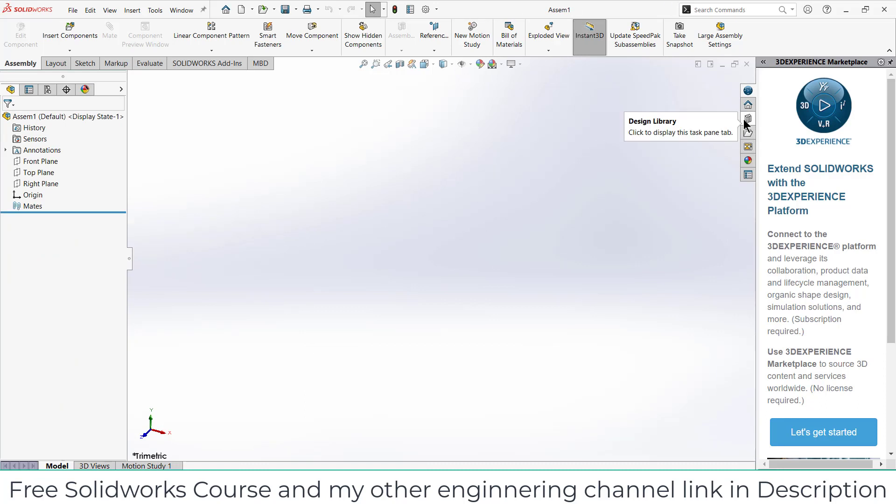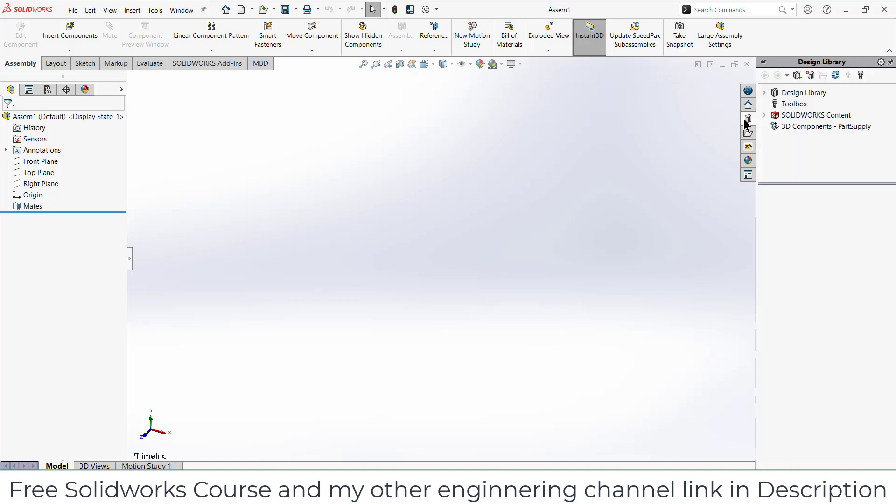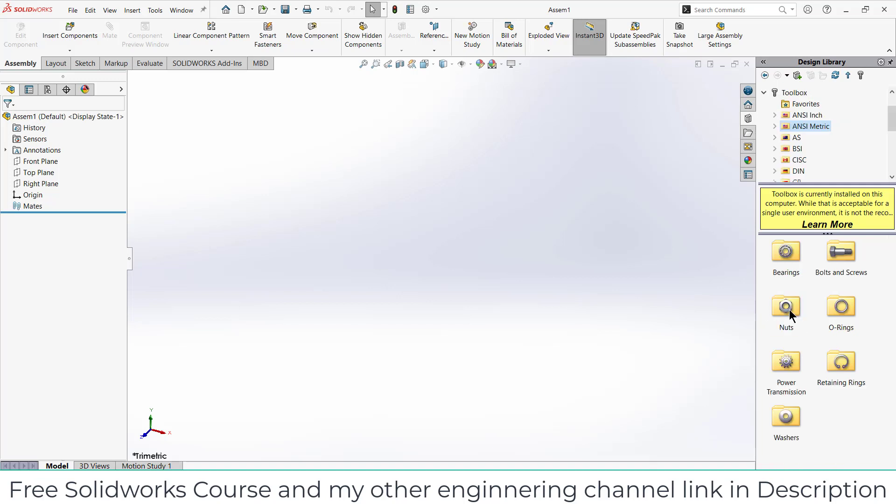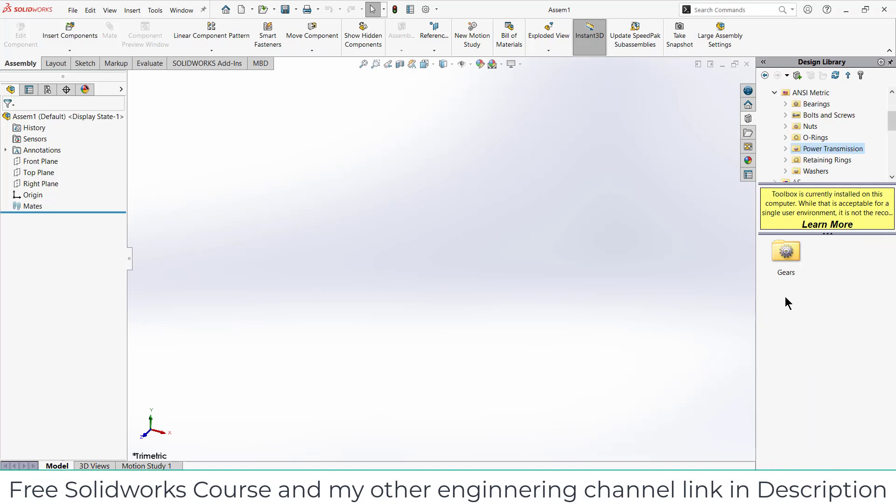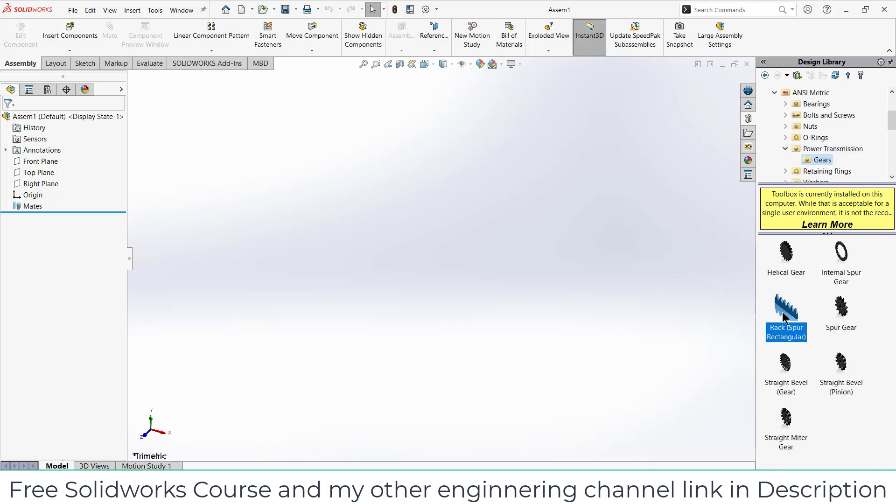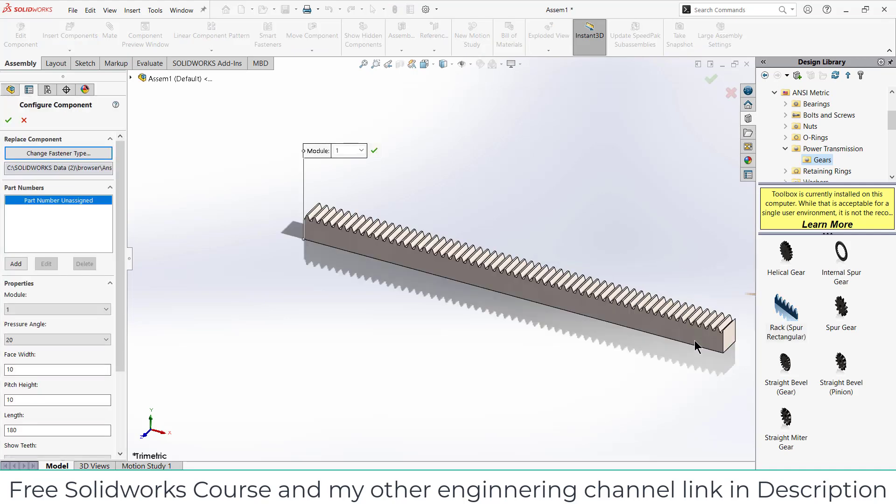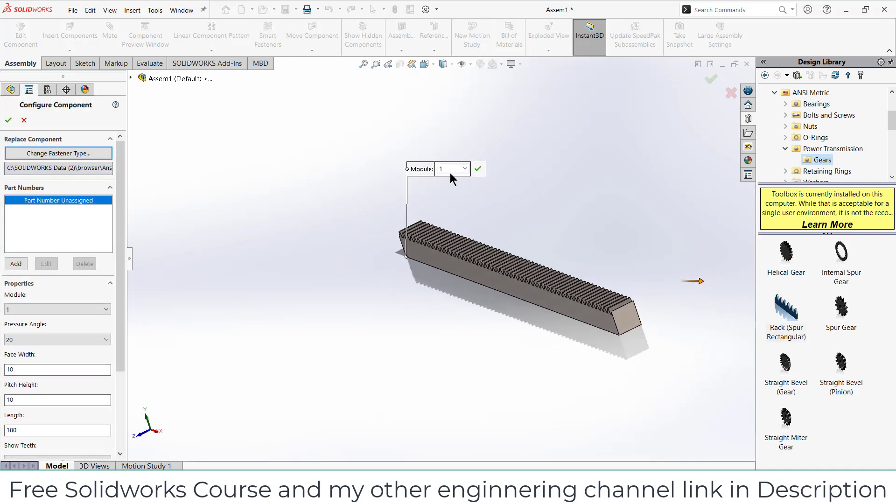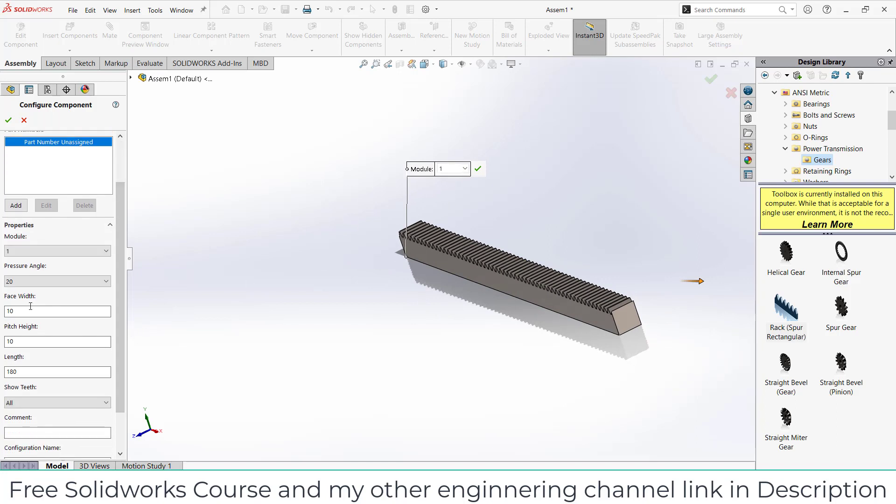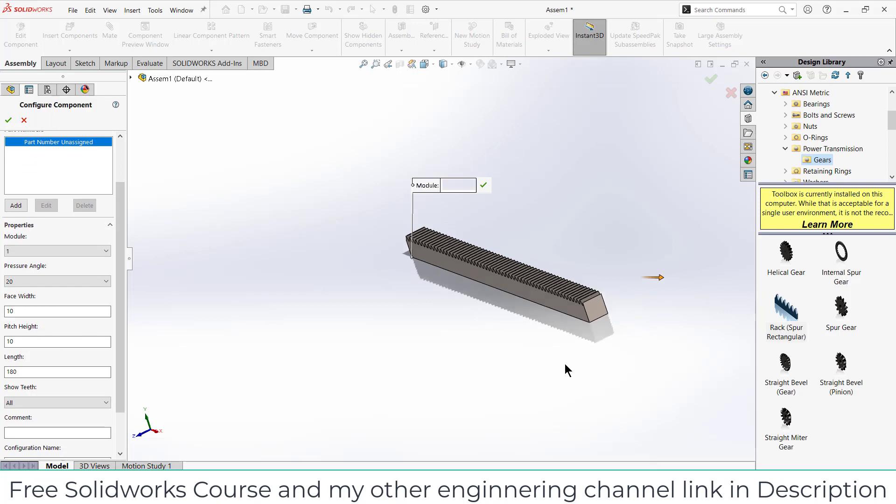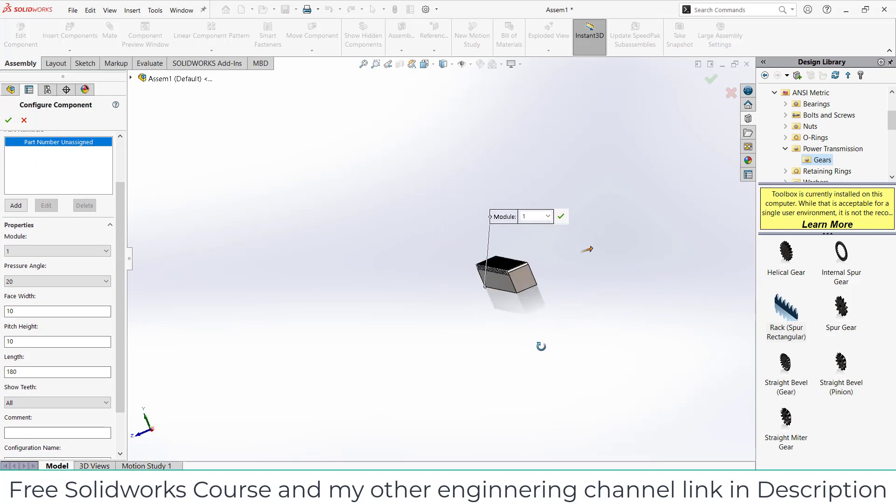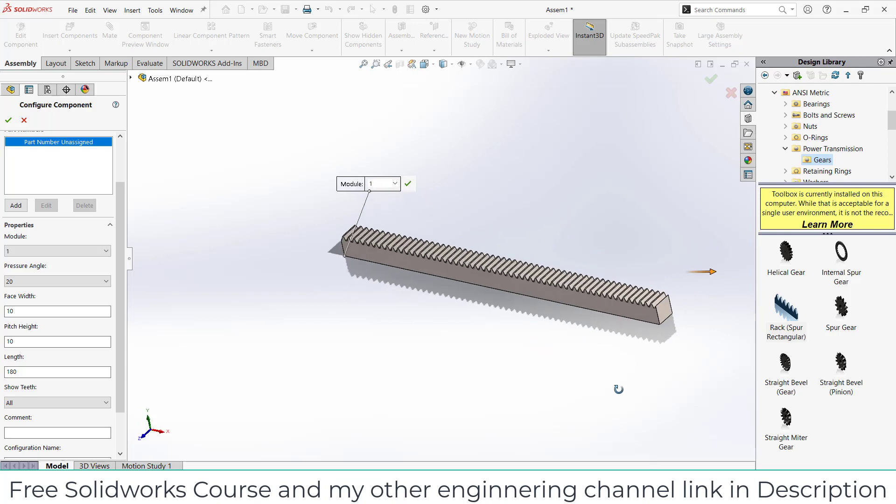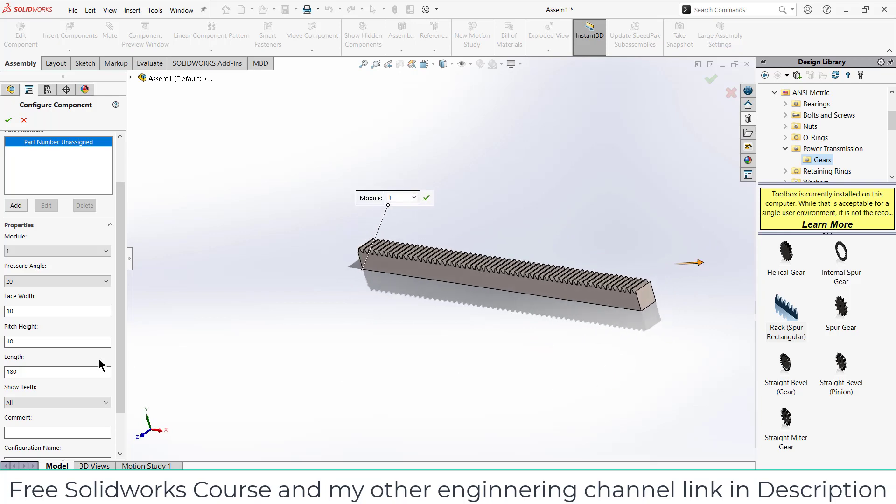What I'm going to do is click on Design Library, click on Toolbox, click on Edit. After that go to the ANSI Metric, click on Power Transmission, click on Gears, and select this Racks Per Rectangular. After that make sure that you remember what is the module. In my case it is one. Go downwards, here you can see face width is 10 and face height is 10, so in my case it is fine.